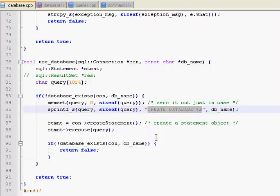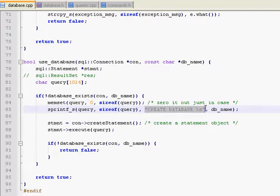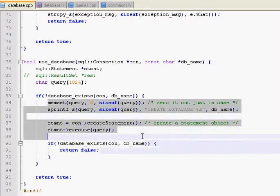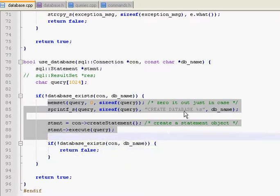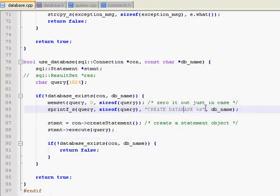But this is pretty much all you need to know right here. Just substitute in different queries, and you can do pretty much anything with this right here.